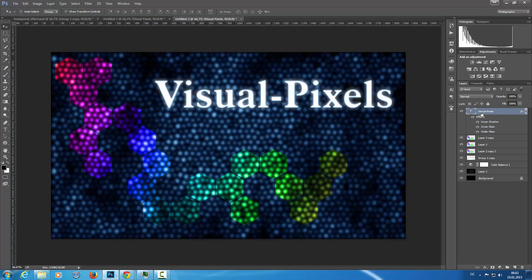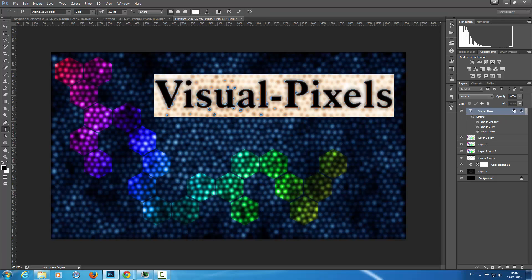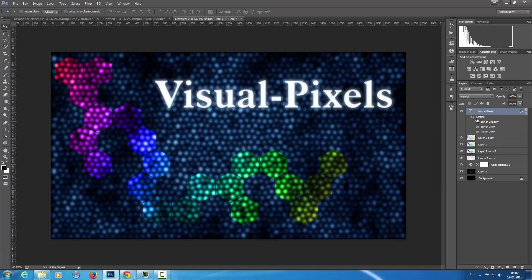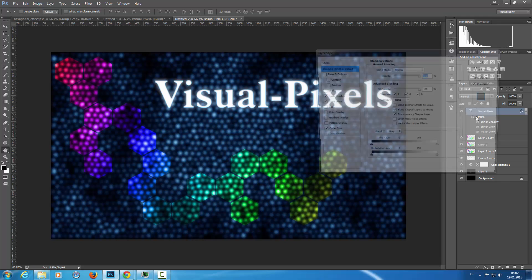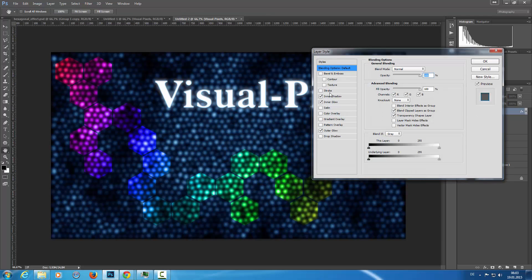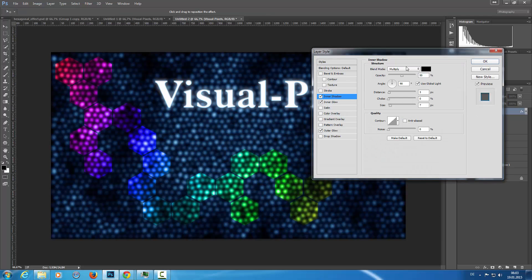And the effects on this text are pretty easy. This inner shadow, blend mode multiply, opacity of 50, and the size of 7, and distance of 3.